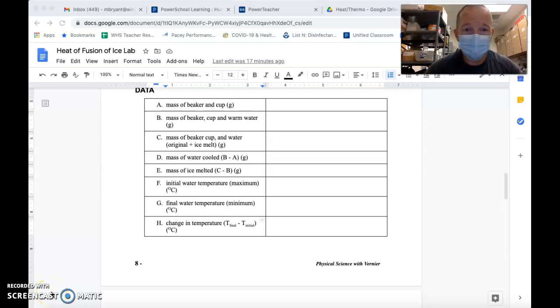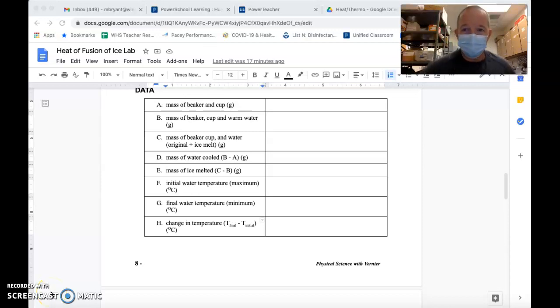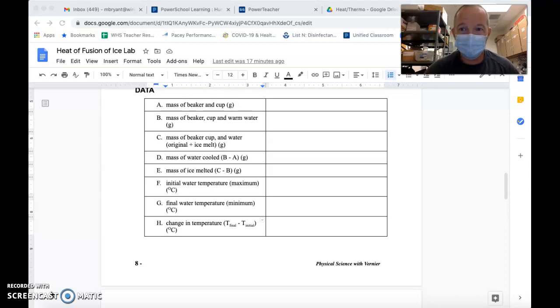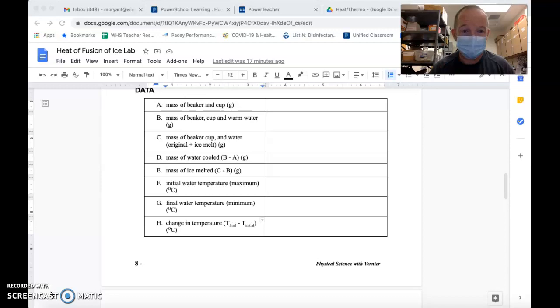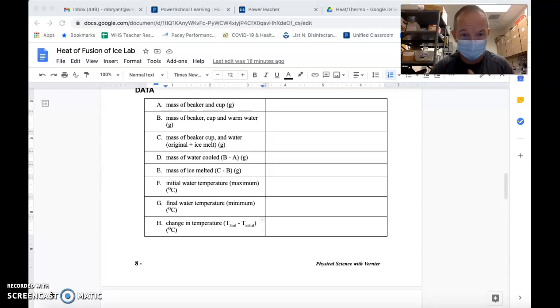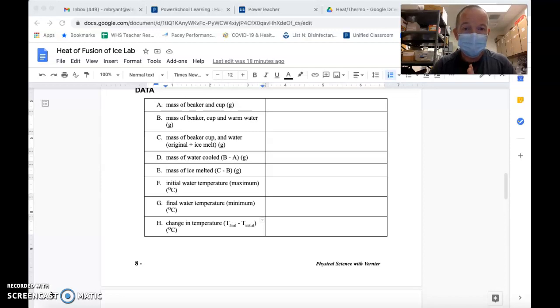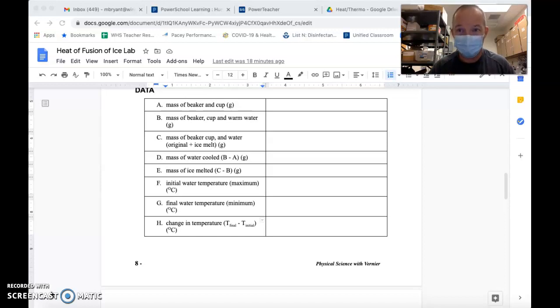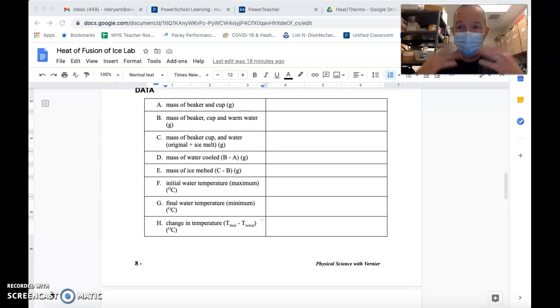All right guys, so this is a bit of an experiment we're doing here, no pun intended, because what we're doing is I'm going to demonstrate the procedure for the heat of fusion of ice lab, which you see in front of you here. By doing that, I'm going to provide you with some data that you're then going to use to actually calculate the heat of fusion in class.